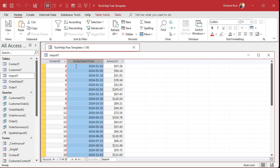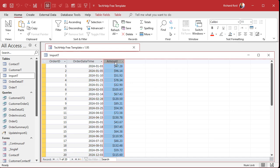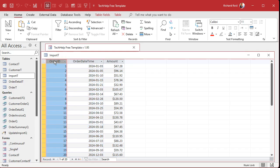Notice the telltale sign that it's now a date field — it lines up on the right side of the column. Numbers line up on the right: all numeric type fields, including currency values, date-times, and auto numbers — those are all numeric types. Text types always line up on the left: short text, long text.